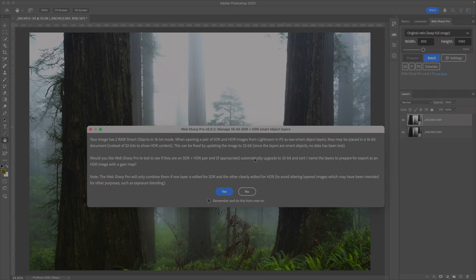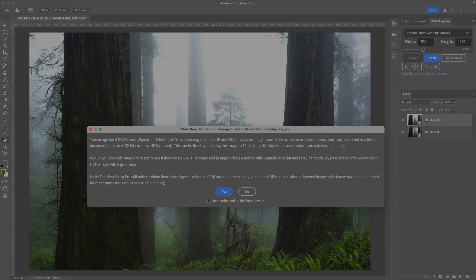WebShare Pro notices that, and it's offering to automatically upgrade it to 32-bit so we can see the HDR, as well as properly name and label these layers so that WebShare Pro is ready to export a gain map.